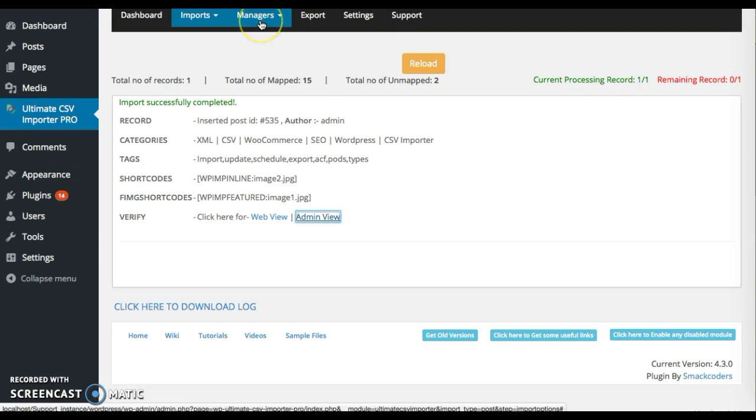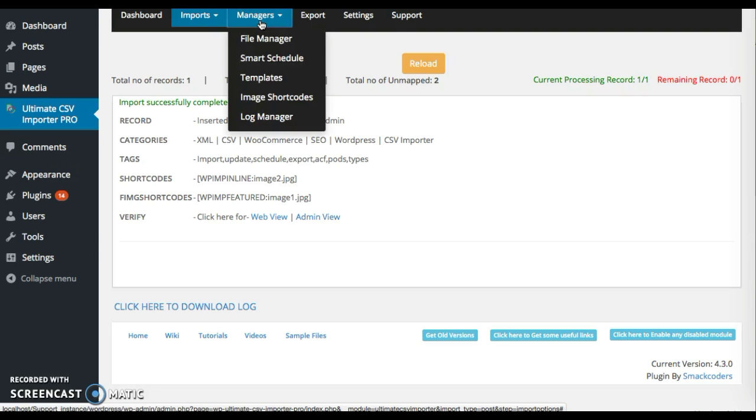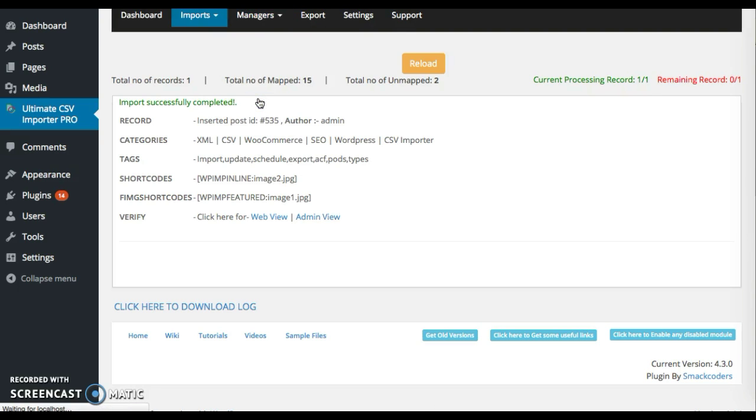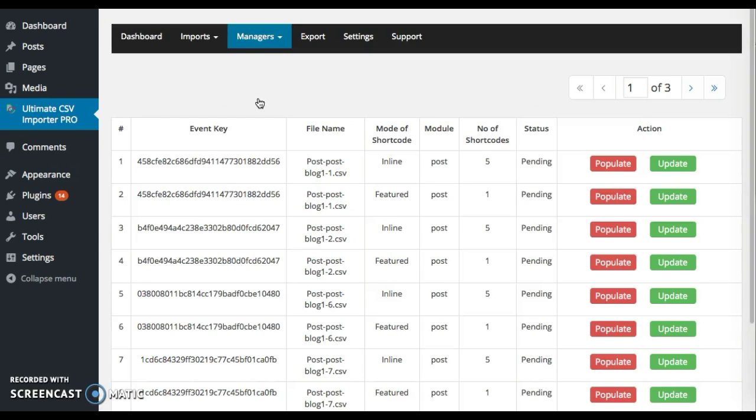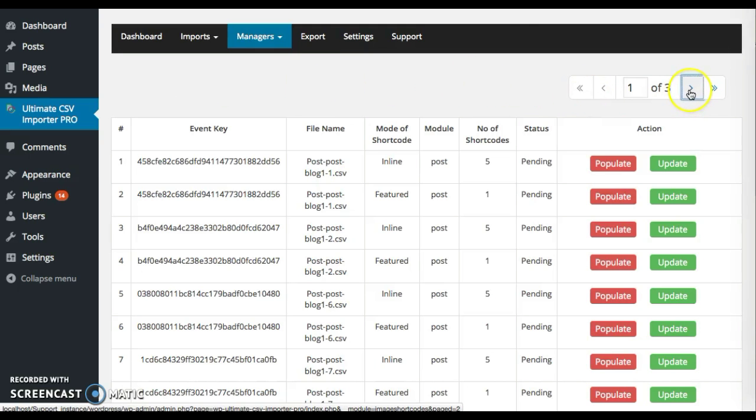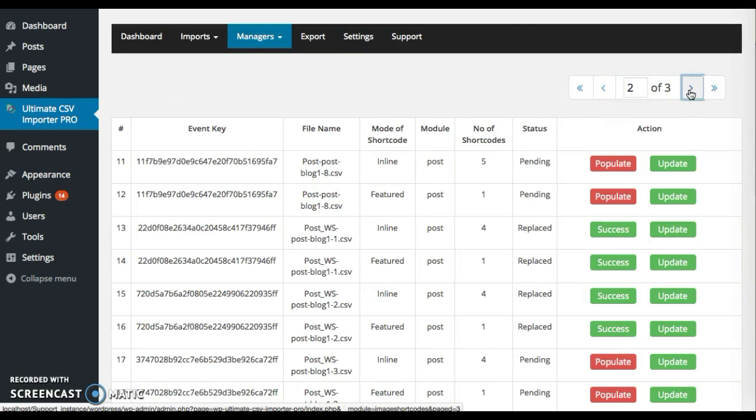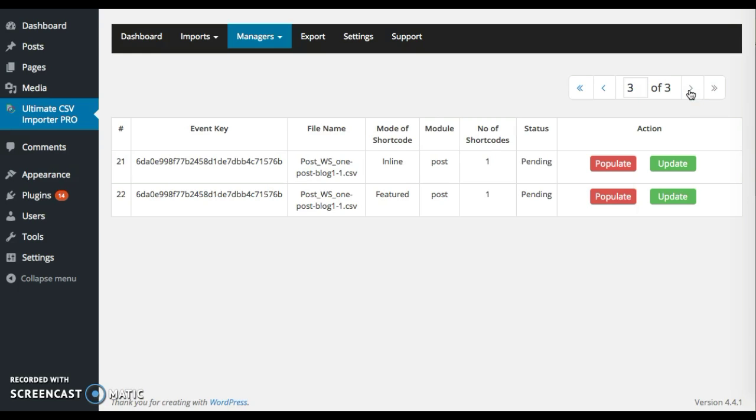To populate, go to managers. Click on image shortcode. It goes at N. And this is the file.